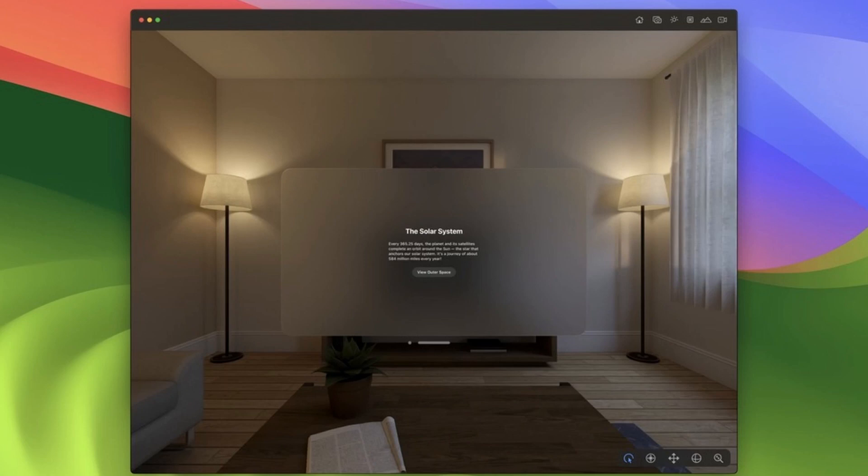The two other frameworks are ARKit and RealityKit, and those are needed to actually create your 3D content, display it, animate it, and move it around. There will be a fully-featured AR simulator available on the Mac that will be part of a future Xcode version.